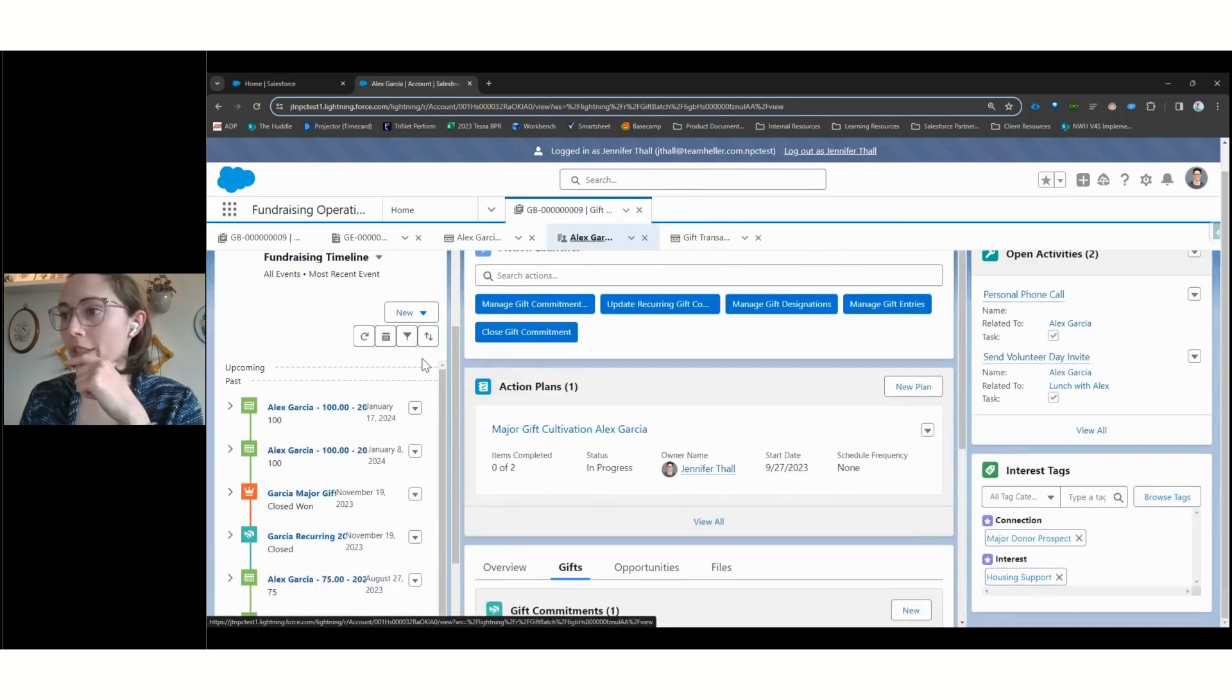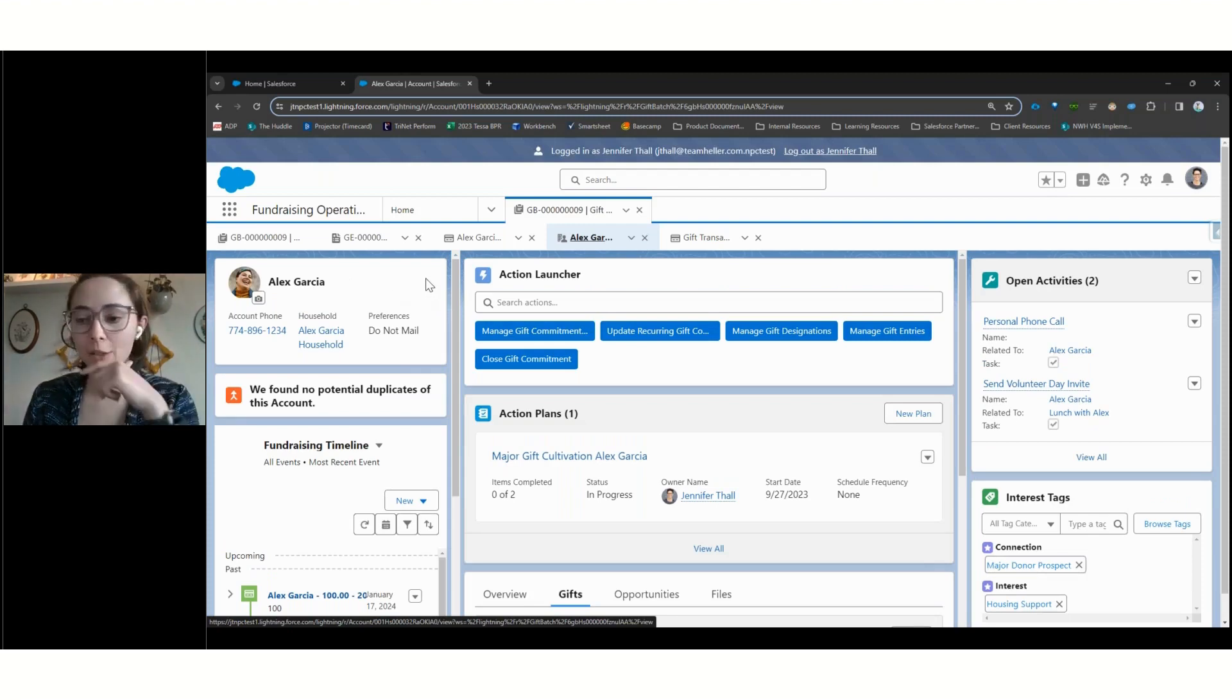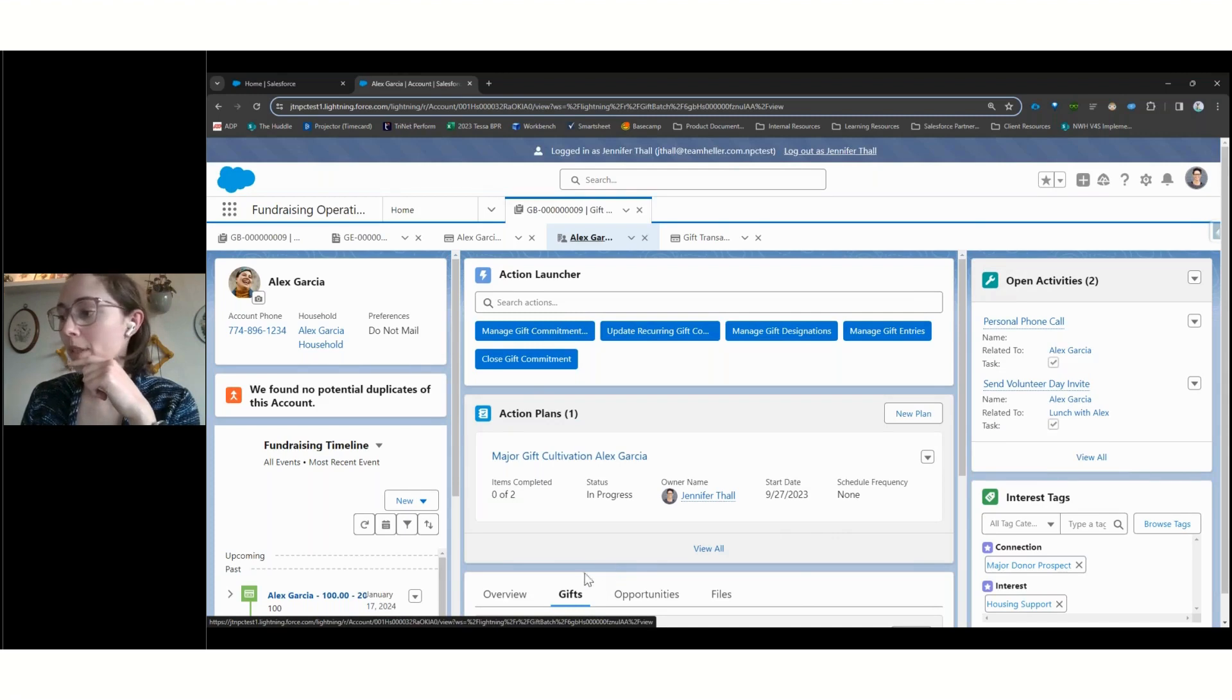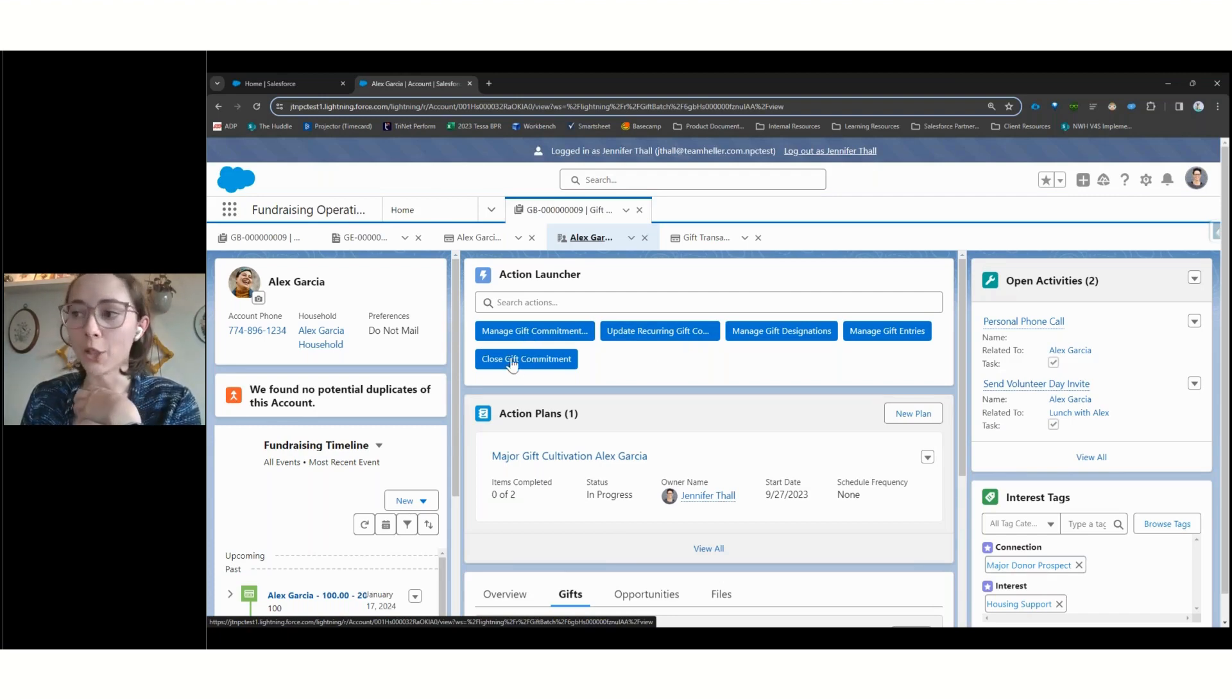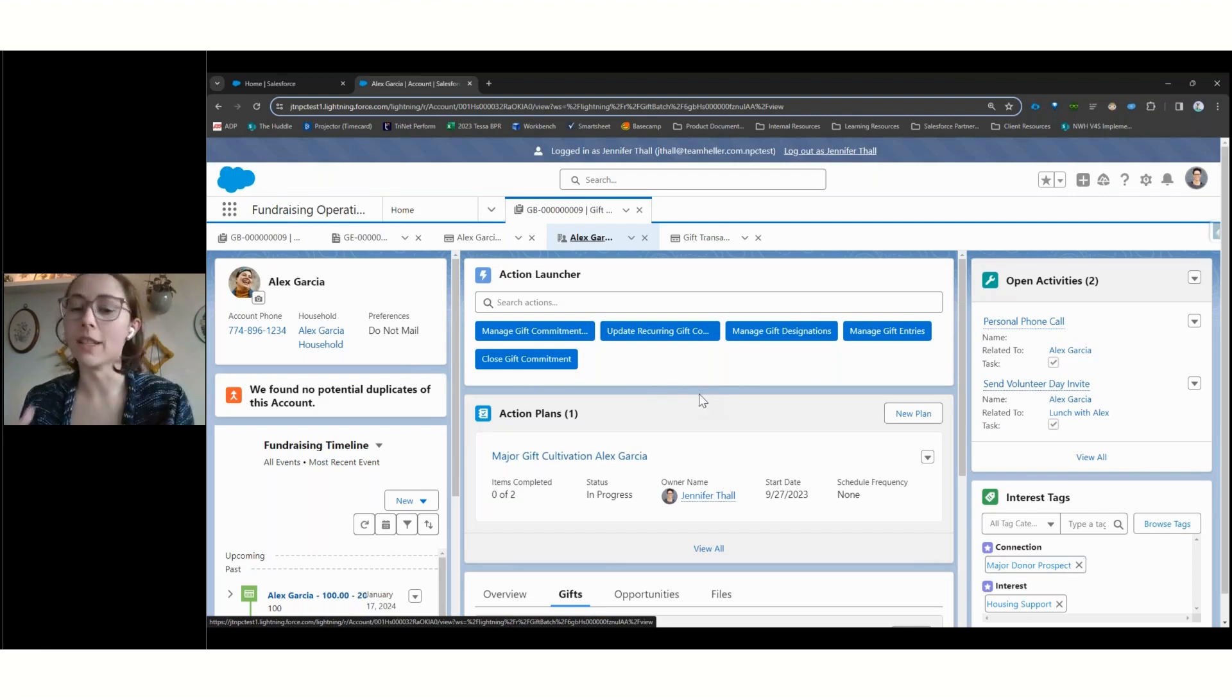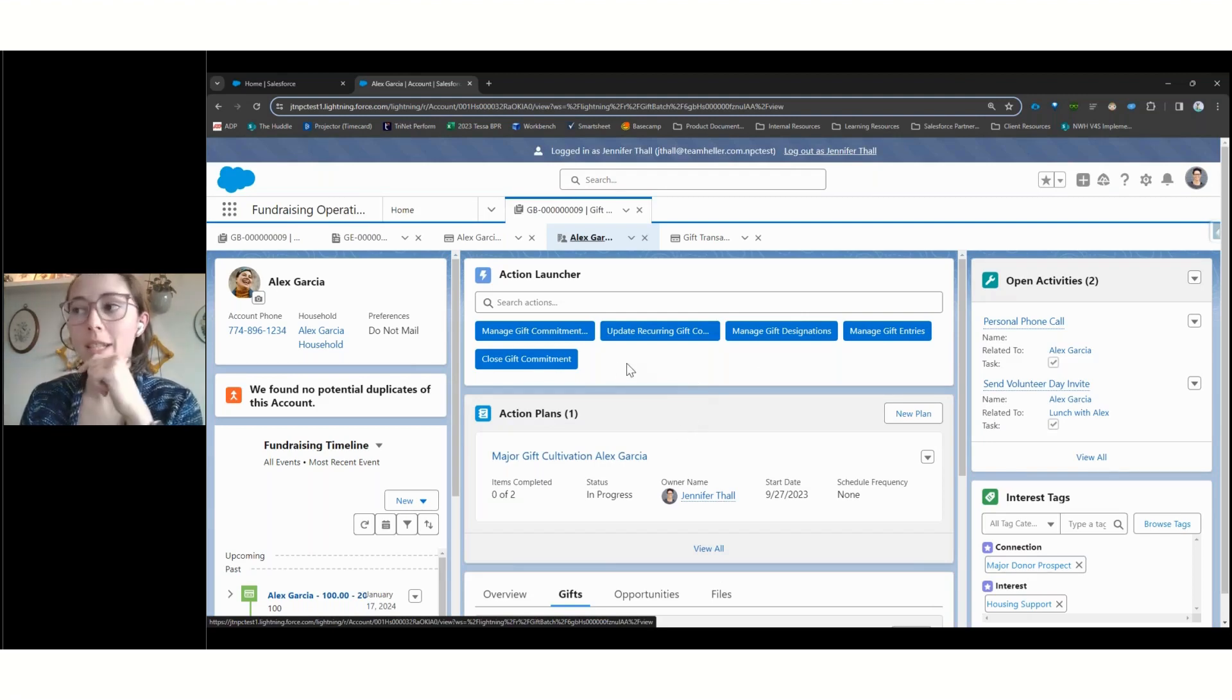One of the other things I want to flag now that we're back on Alex's record, we can see how some of the organization of different components has changed. For example, we're not seeing tags in the same places we did when we were in the philanthropy and partnerships app. And then if we take a look at our action launcher, we see that these actions are now really focused around the tasks that a gift processor might need to do. So managing or closing a gift commitment. So if a recurring donation needs to be updated or ended. And so Nonprofit Cloud is just very flexible to whatever action the user who is in the system at that moment needs to be able to do.